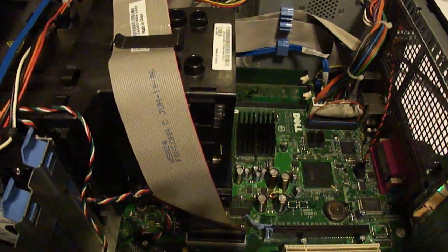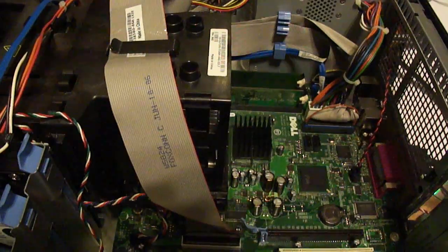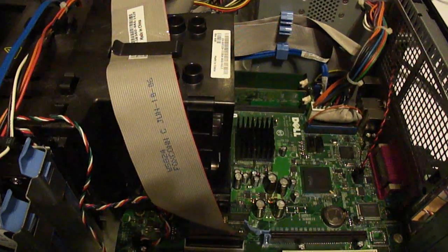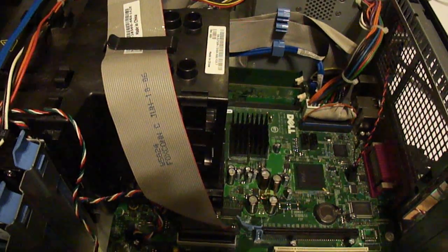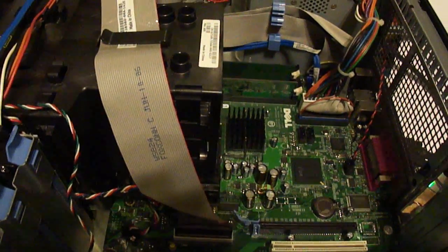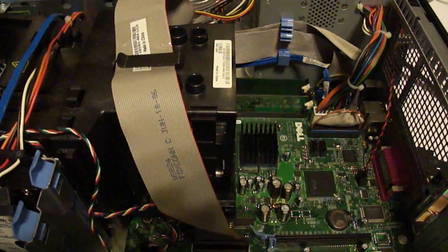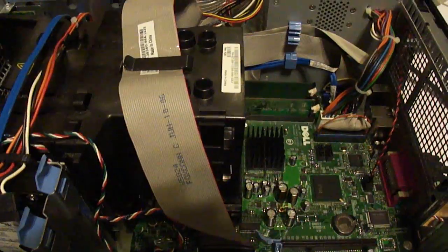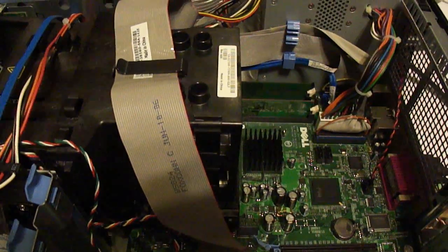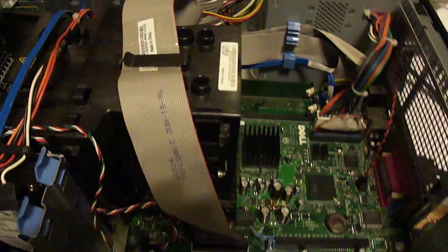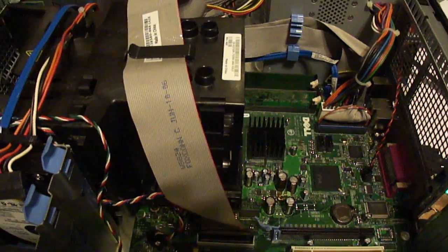I have someone's Dell Optiplex GX620 here. It's a Pentium 4, 3 gigahertz. Came to me with 4 gigs of RAM. I've since been trying and swapping out different RAM sticks.